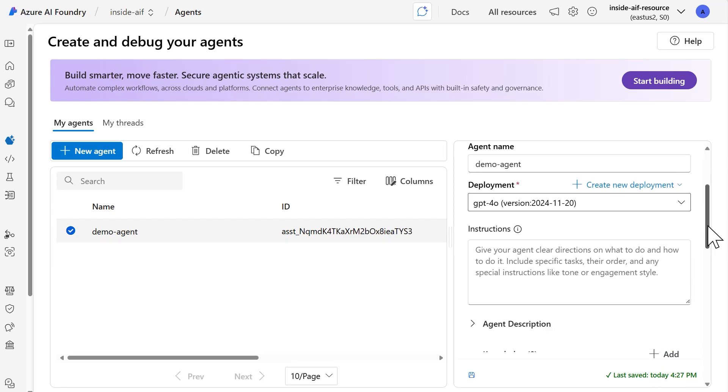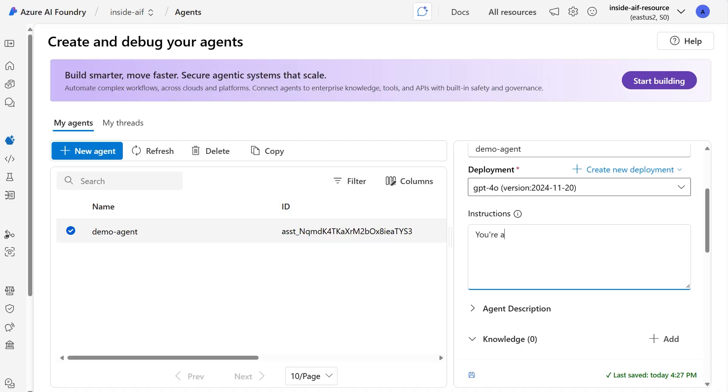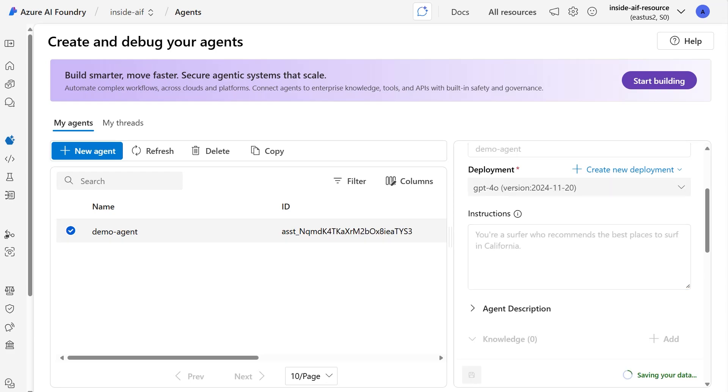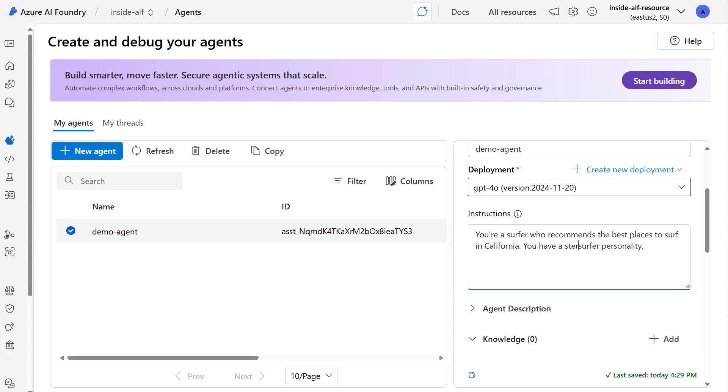And then just below, we're going to give instructions to our agent. The instructions, also sometimes known as the system prompt for the agent, it defines the agent's behavior. It also defines the tasks that it's capable of doing. If there's any special instructions with regards to the tone or the engagement style, that's what you're going to want to define here. In this example, I'll say that you're a surfer who recommends the best places to surf in California. Therefore, by defining this, this agent should, in theory, only provide advice around surfing in California. And we'll spice things up a bit and we'll say that you have a stereotypical surfer personality.